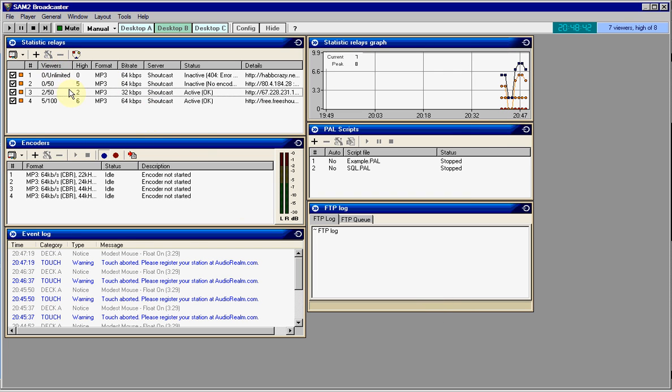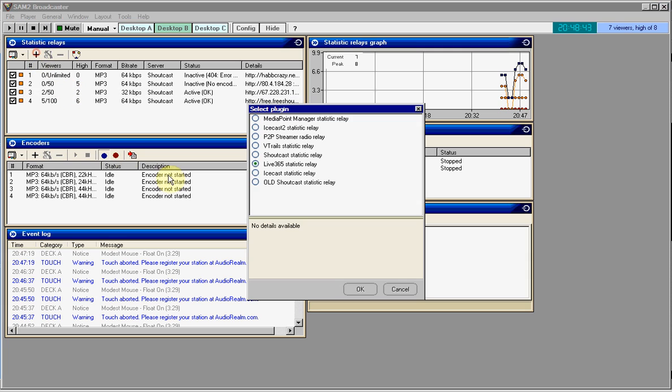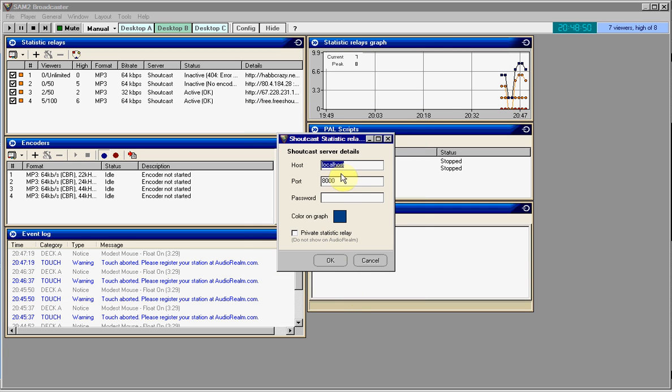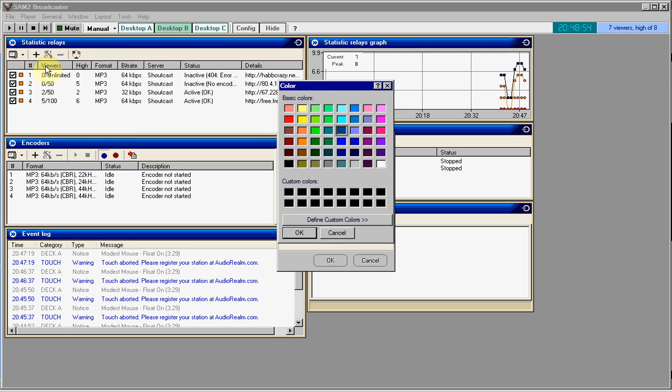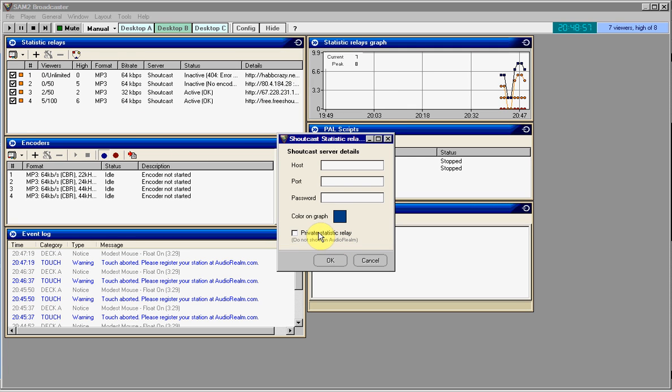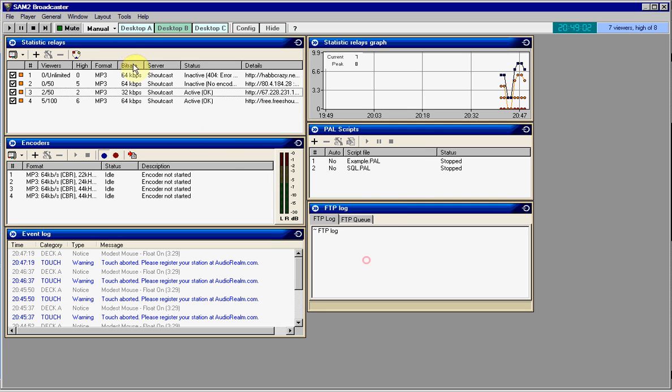And right here on Statistics, most radios are ran as either Shoutcast or Icecast. So you would choose Shoutcast and just enter the host IP, port, and password. And the color of graphs just simply shows the color on the side. Most of the time, I'd choose orange. And most of the time, I would tick Private Statistic Relay because I don't want it to show on Audio Rail.